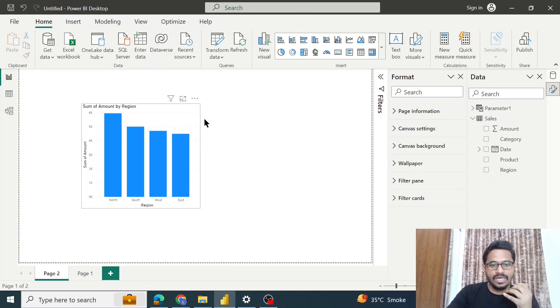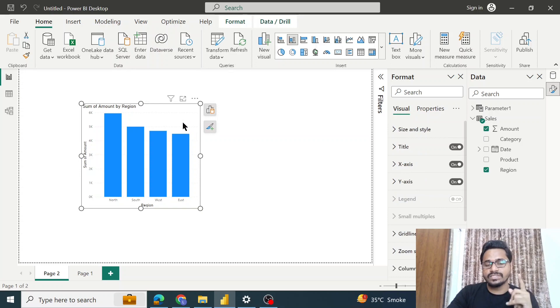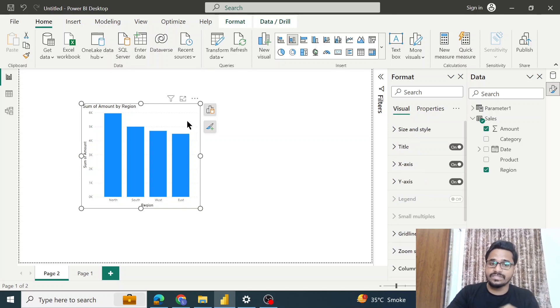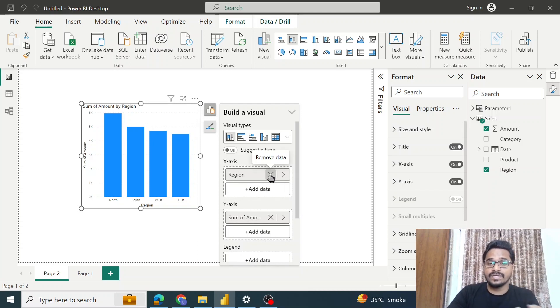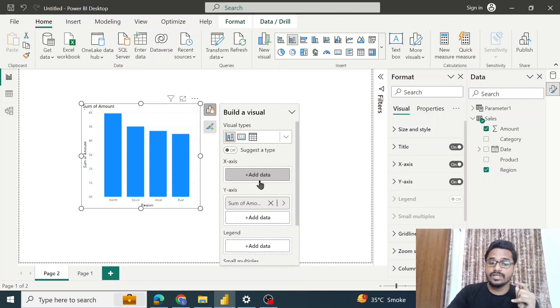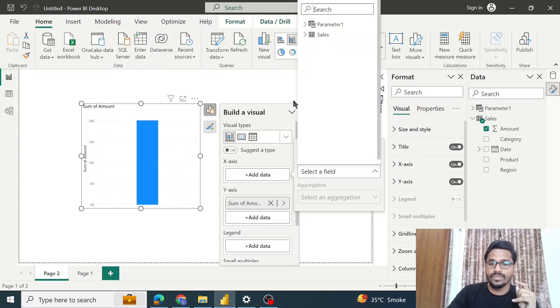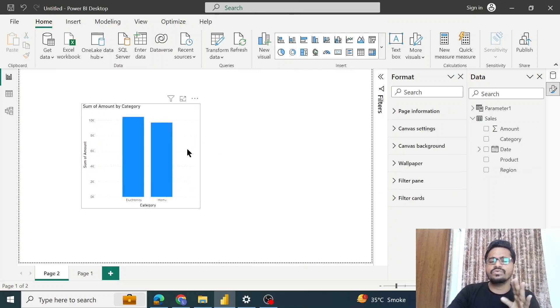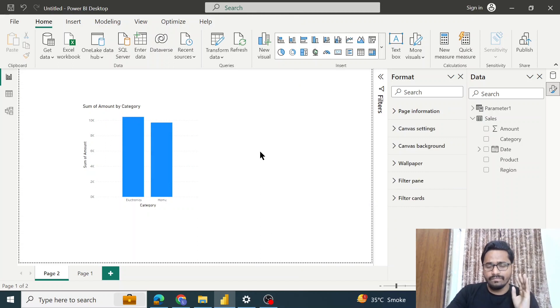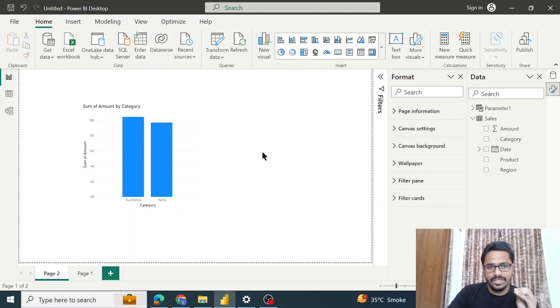I don't want to analyze the data based on region, rather I want to analyze based on category. Then what I will do is again remove the region and add the category. This is how we generally do this, but with the help of query parameter functionality, we'll be able to do this in a very easy way.